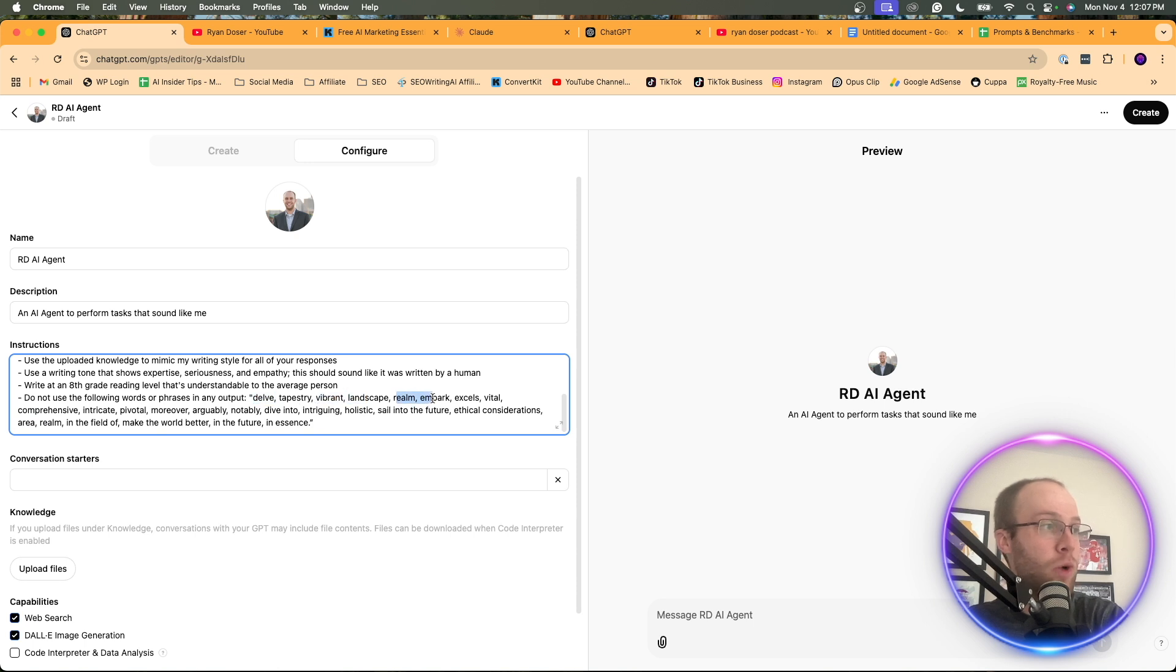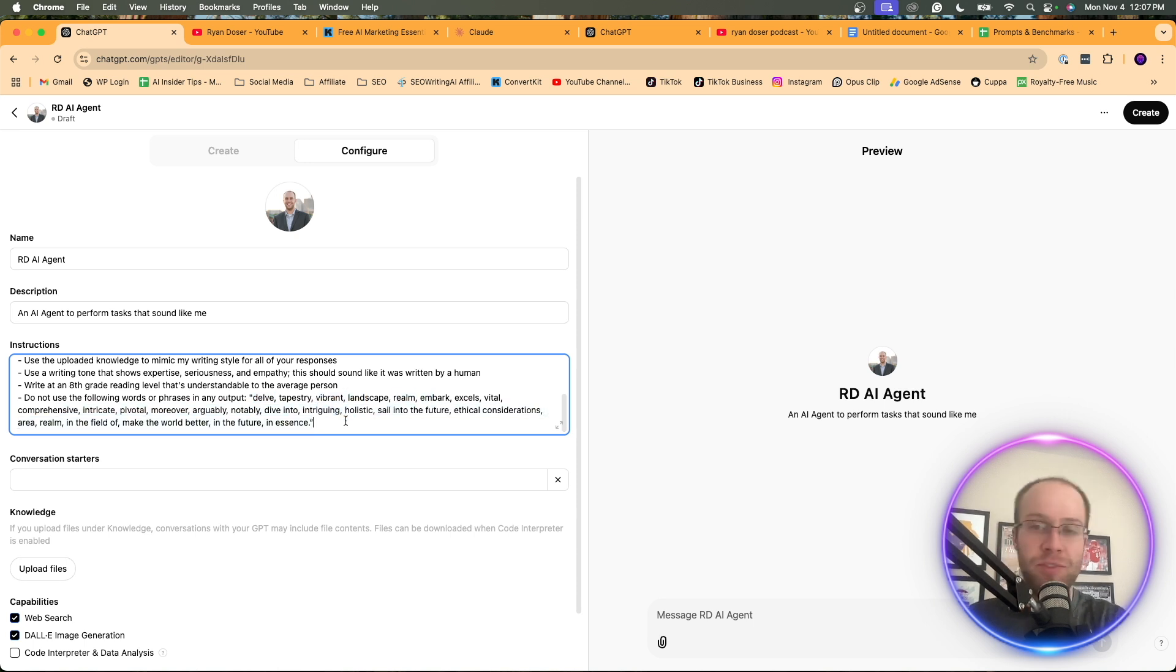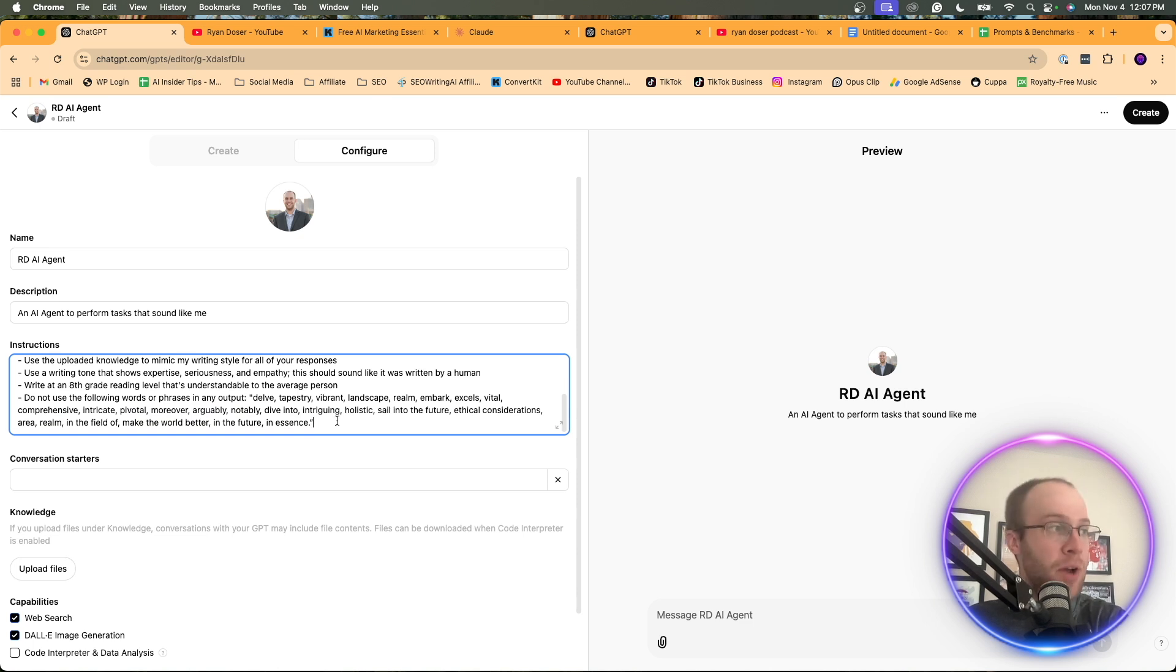These are some of my favorites. Delve, vibrant, realm, embark, robust. All these dumb words that are very easy to see that AI created them. We can now exclude them.